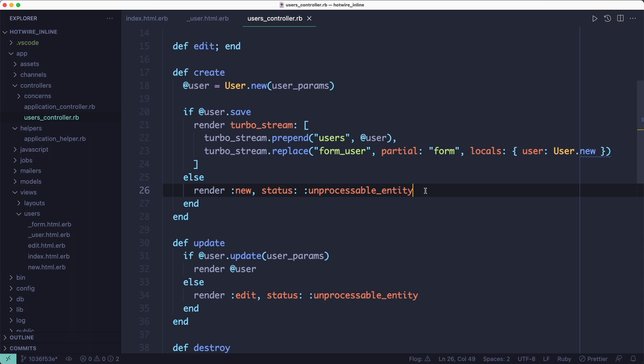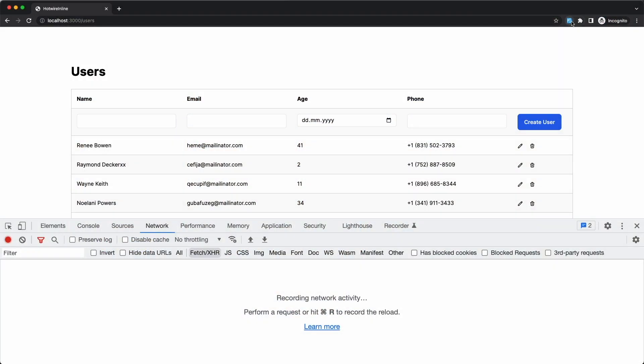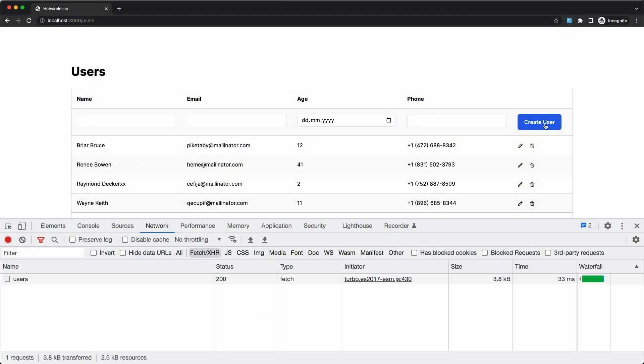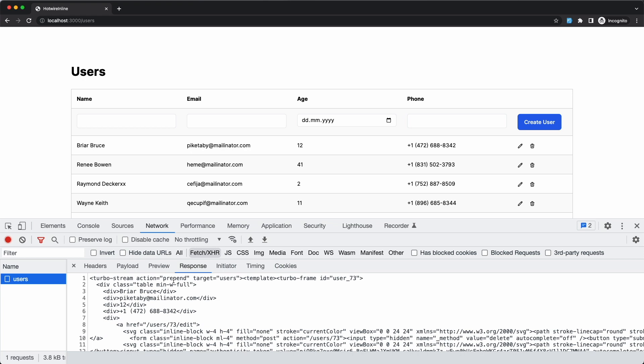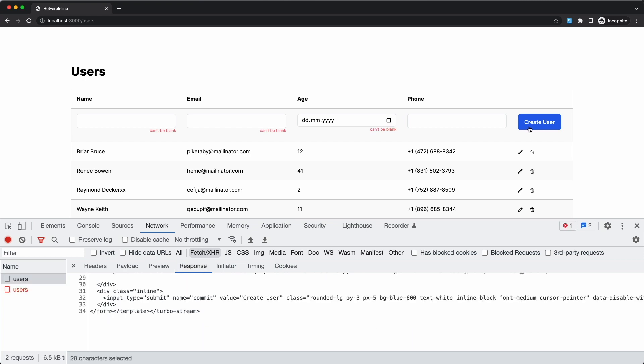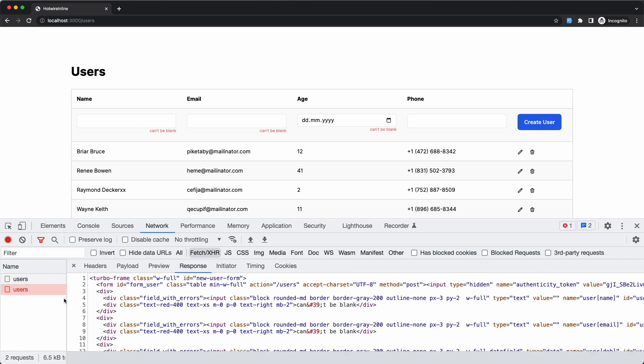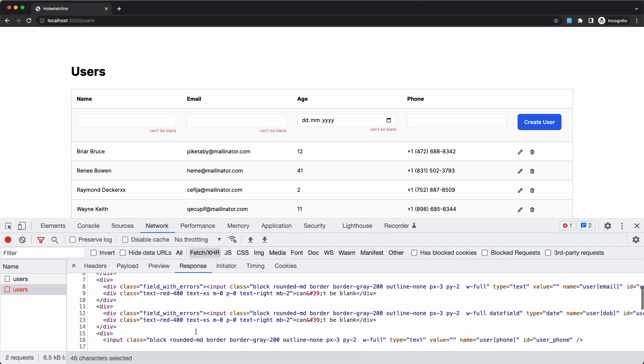And if there are any validation errors, it renders the new template. But because the template is wrapped with a turbo frame, it replaces the content in place. If we take a look at the response from the server, we can see the two turbo stream tags for the successful create. And the same applies for the failed create.